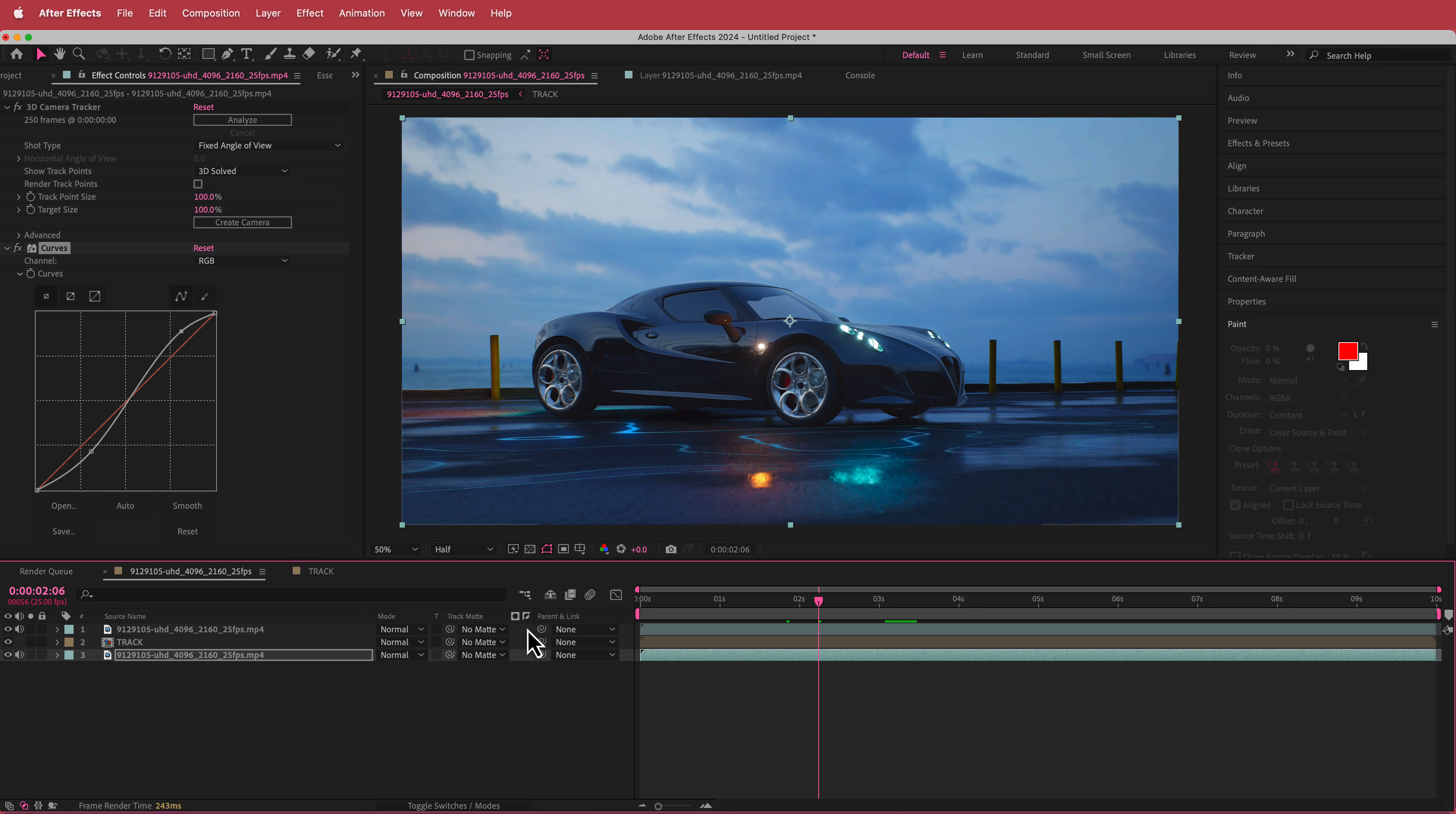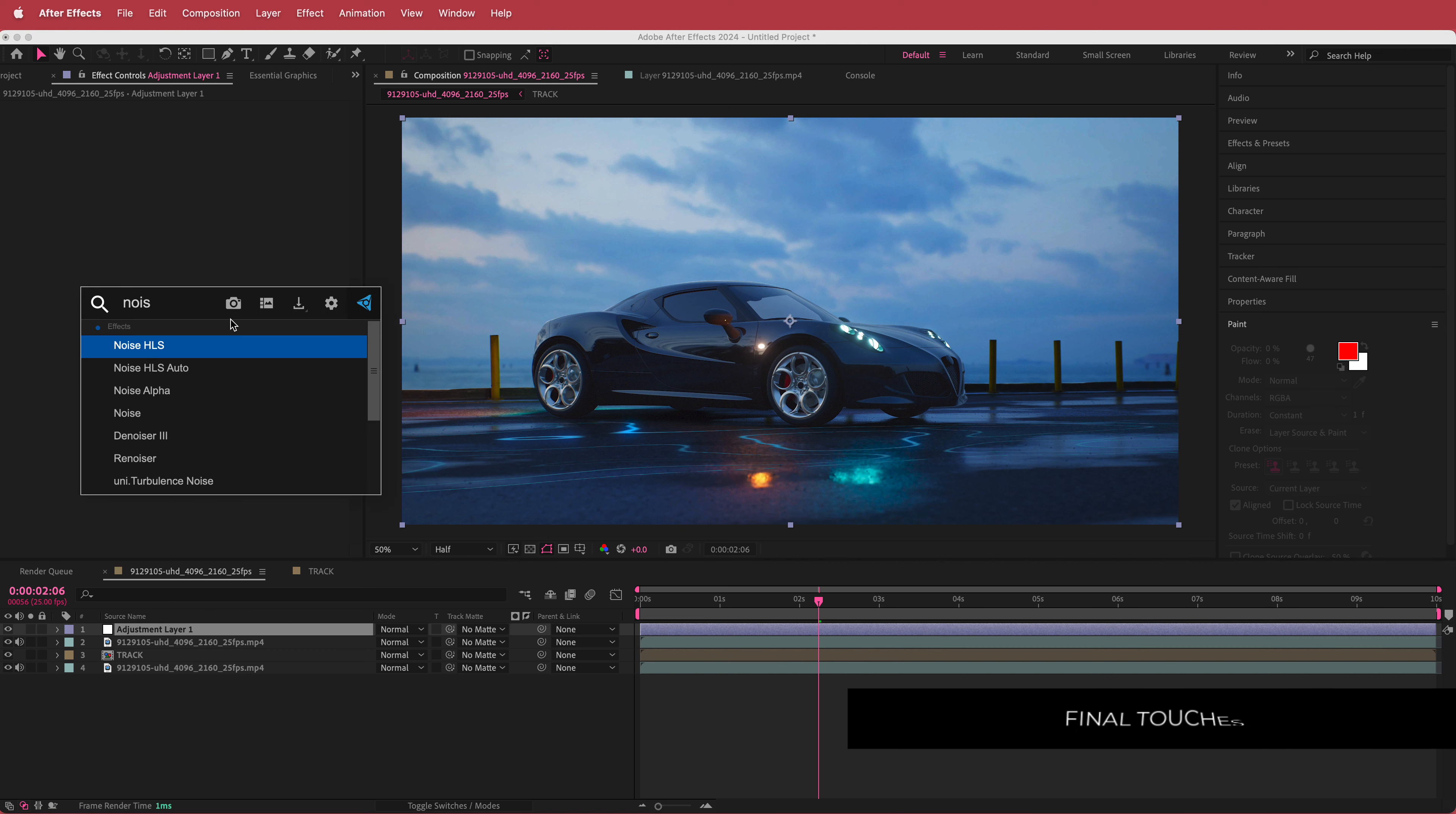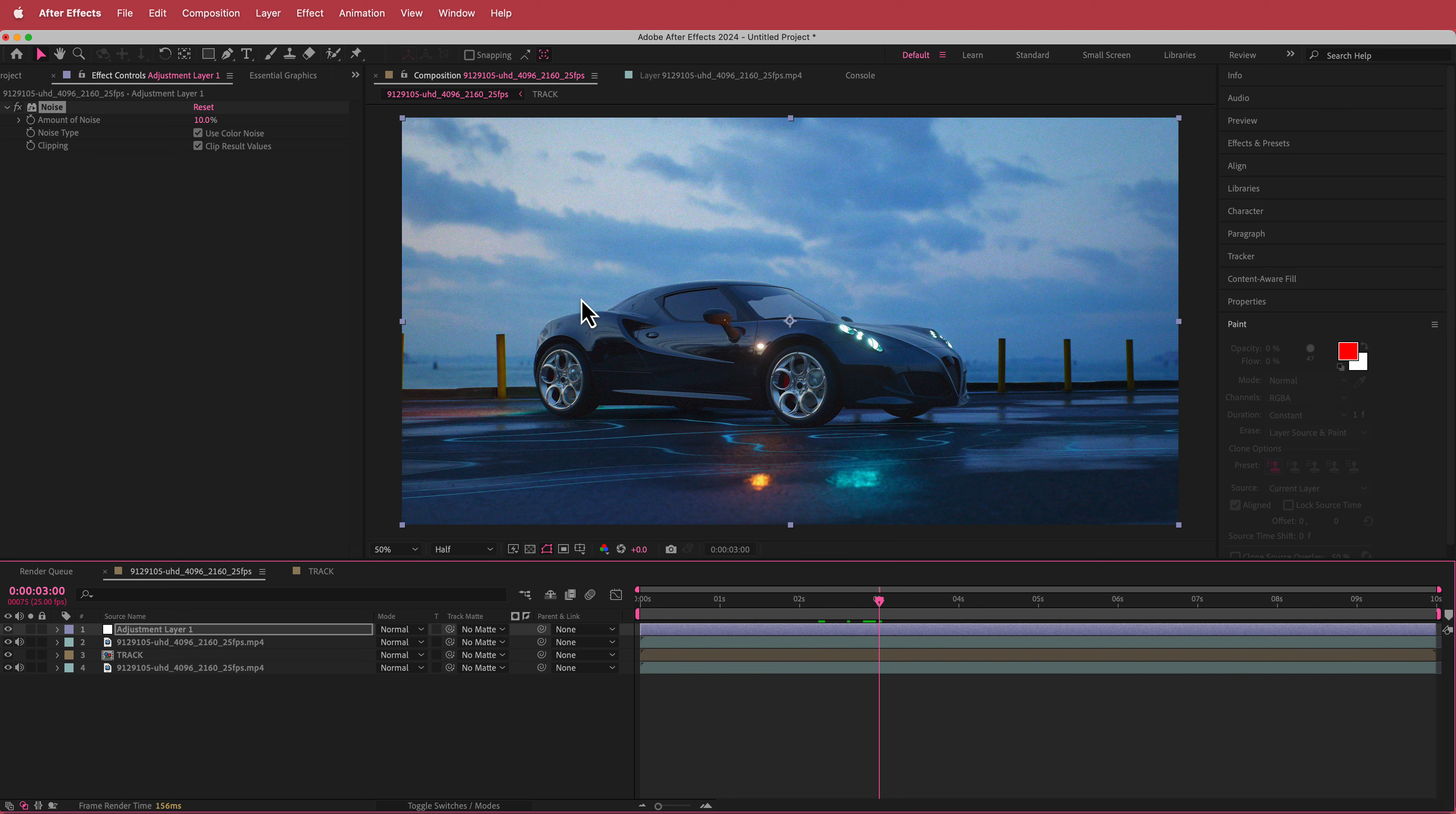The next thing that I'm going to do is I'm just going to add an adjustment layer and I'm going to put that right at the top. So in here, I'm just going to add some noise and we'll bump that up to about 10%. So there's a little bit of noise and grain on that clip.